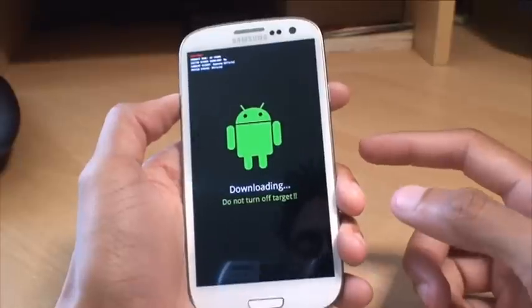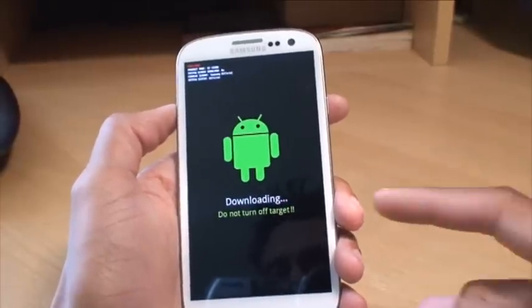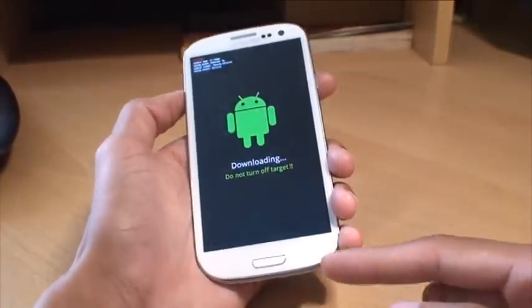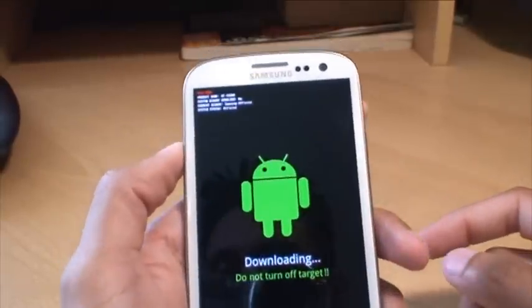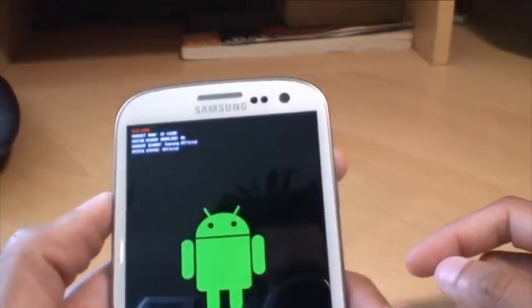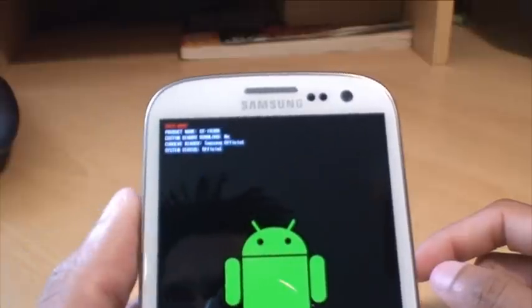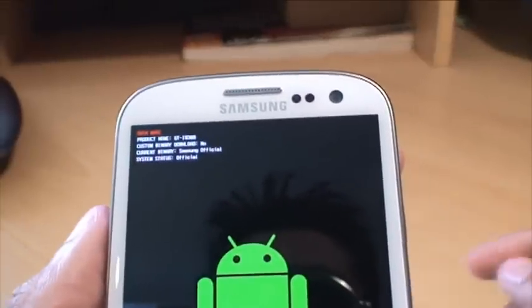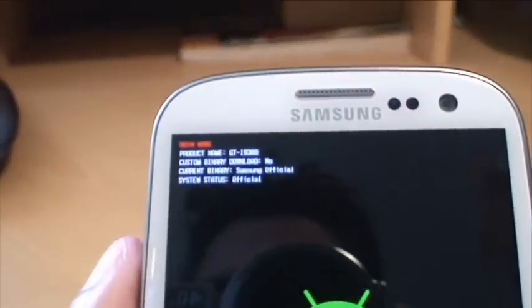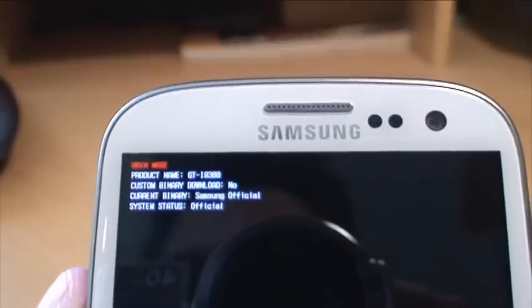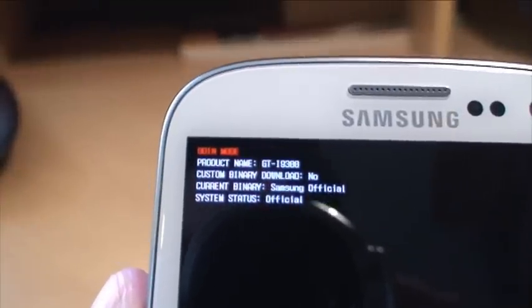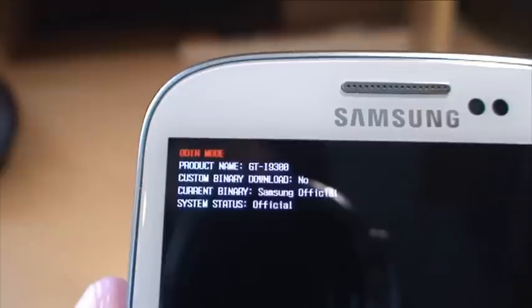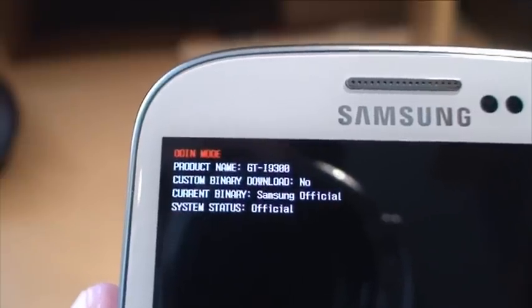And there you go. It's into download mode now. It says downloading. We haven't connected it to the computer, so that's pretty much standard what it says. And if I just bring that nearby you'll be able to see what it says in the top left of the screen. Let's see if we can zoom in a little bit there. As you can see it says Odin mode in red.